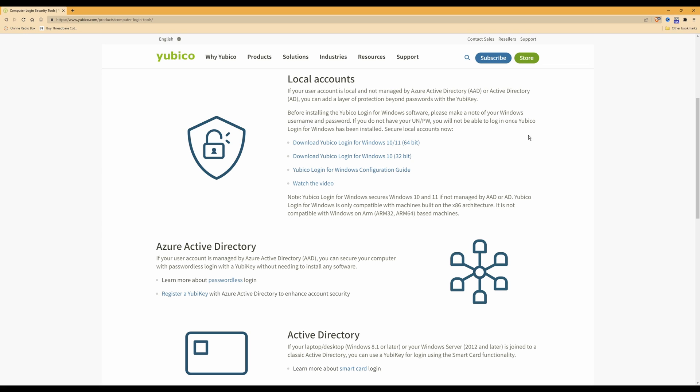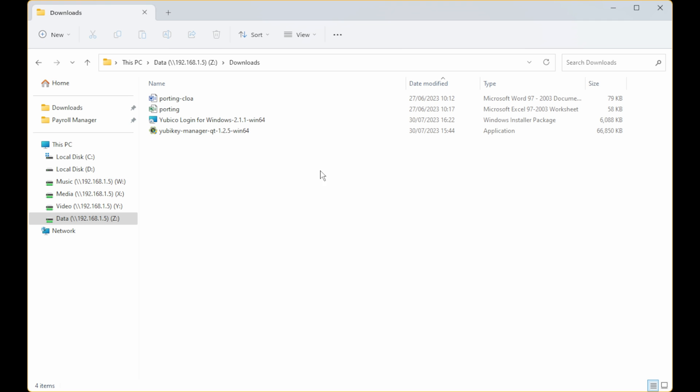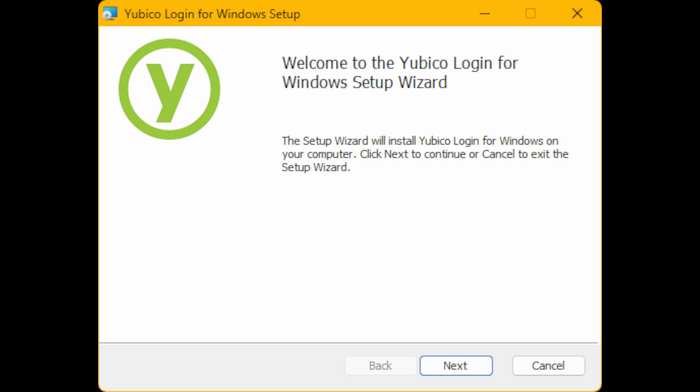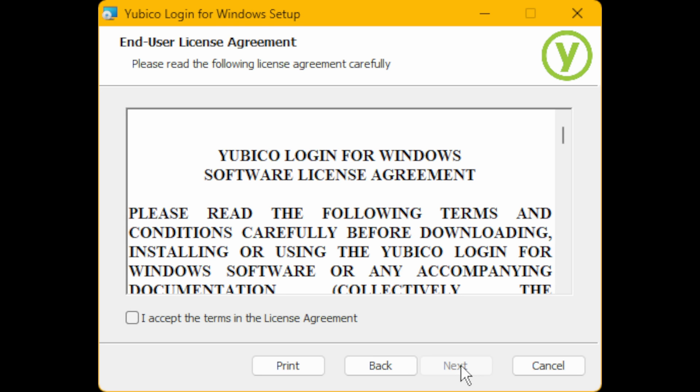Once it has been downloaded, you can then close the website and from the download location where you saved your Yubico Login for Windows—in this case it's version 2.1.1-win64—you need to double-click on it. From the Open File Security Warning window that appears, it should say 'Do you want to run this file?' You need to select Run. Then from the Yubico Login for Windows Setup window that appears, you should see 'Welcome to the Yubico Login for Windows Setup Wizard.' From this setup wizard you need to select Next, and then under the End User License Agreement, you need to tick 'I accept the terms of the license agreement,' then click Next.